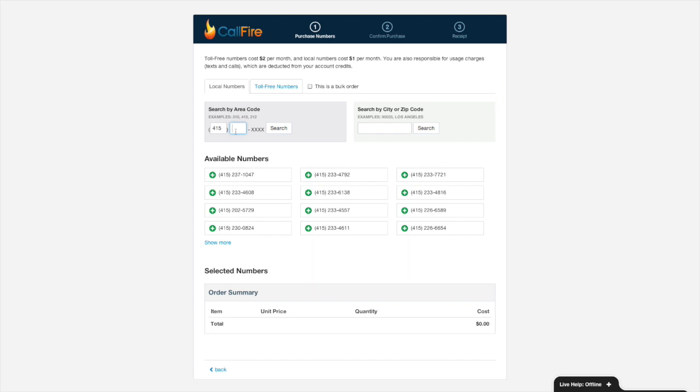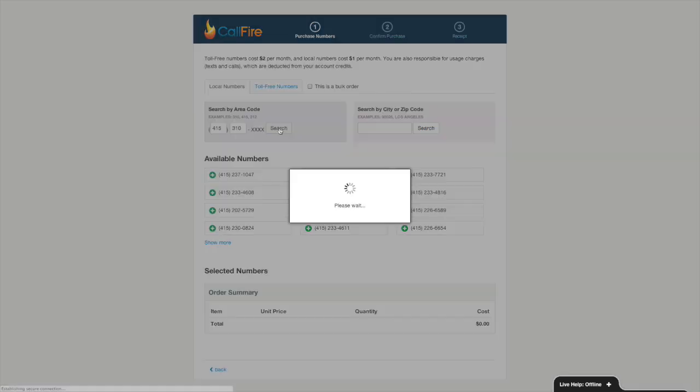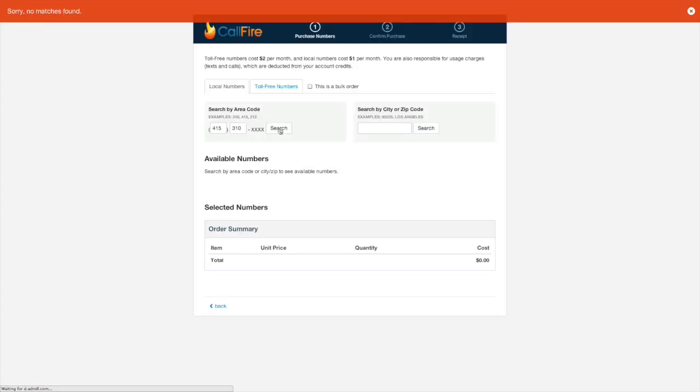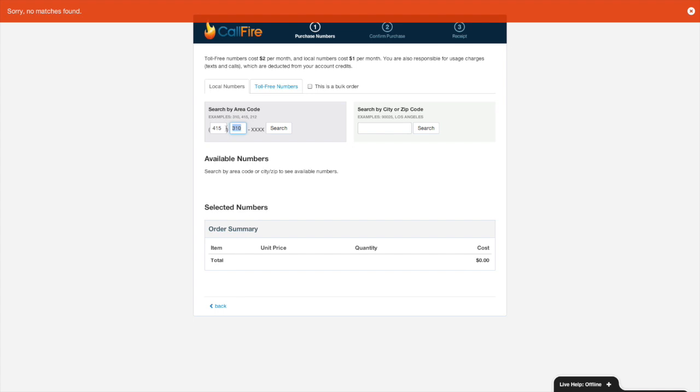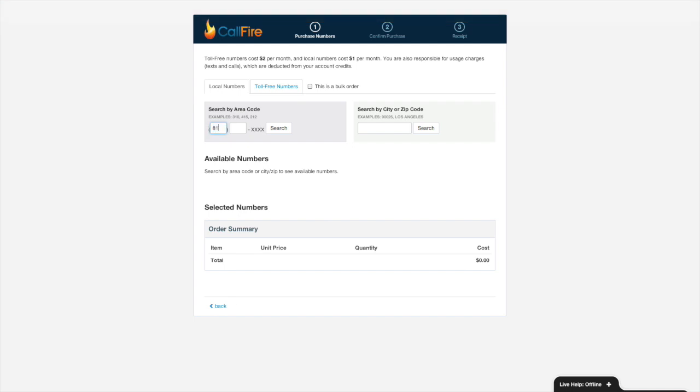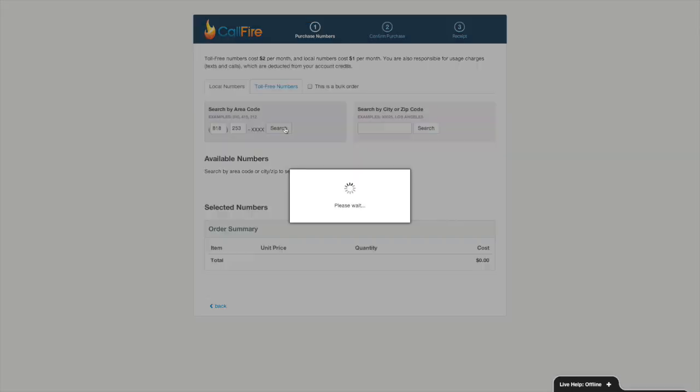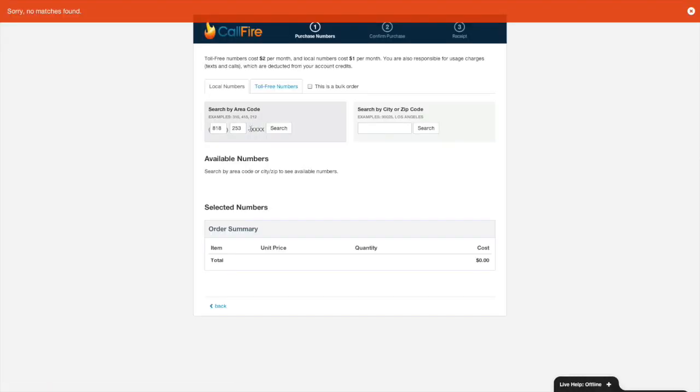I try to find a number specific to that. Now granted, it's likely that CallFire won't be able to find me an exact match, but it might be able to find me another number that's local to that same exchange. I'll try this example. Looks like there's no exact matches, but that's okay.